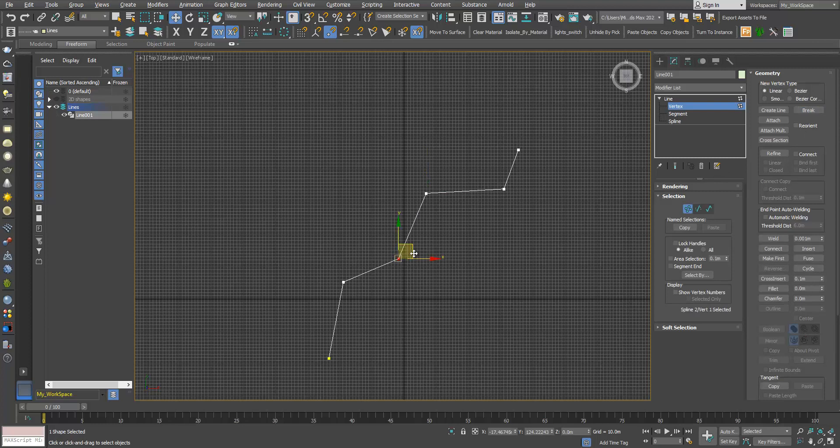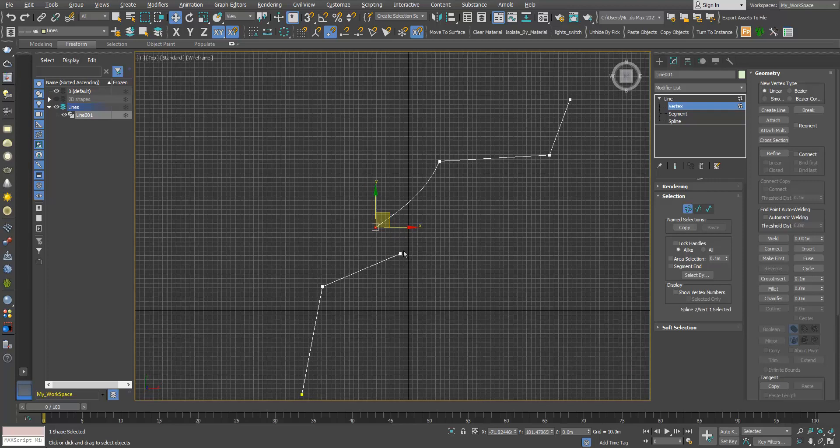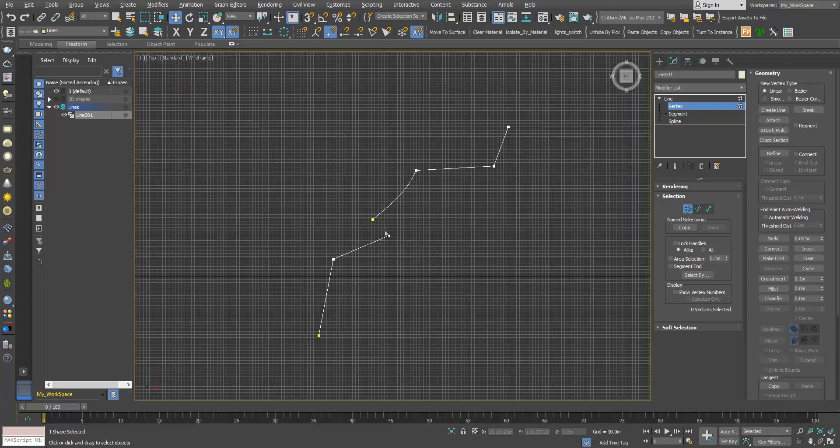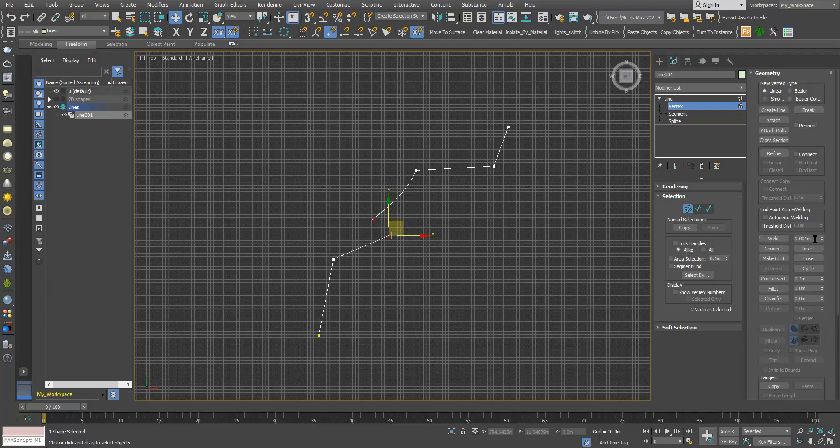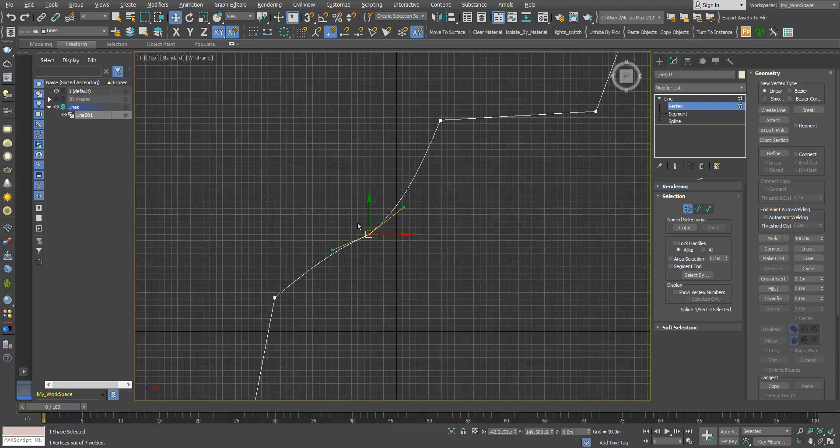Now let's try to move this to a certain distance. I will select both. If I click weld now, nothing will happen because the distance between them is bigger than this number. So I will make it, let's say, 5 and click weld. Still nothing. I will use 10, weld, nothing. 30. 100.